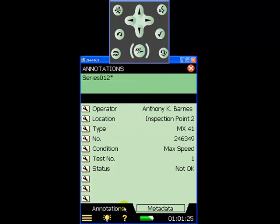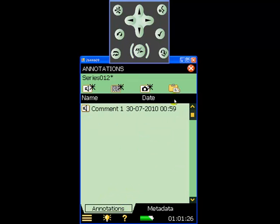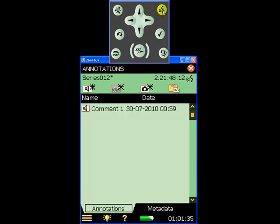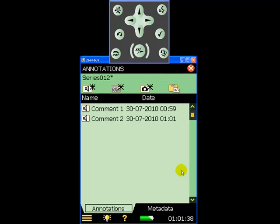We also have the option to further document the test by pressing the commentary button and simply talking to the 2250, detailing any particular observations about the fan unit or its operation. This is then stored with the measurement data as a voice commentary.